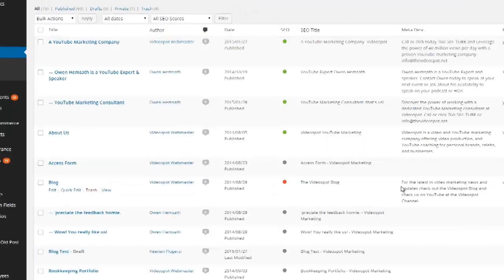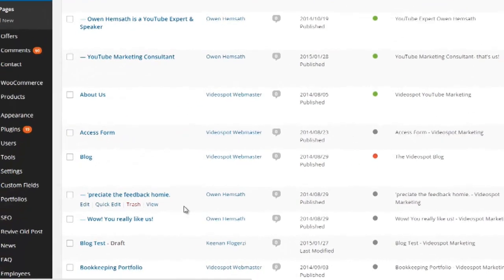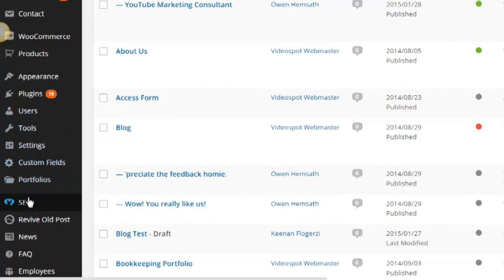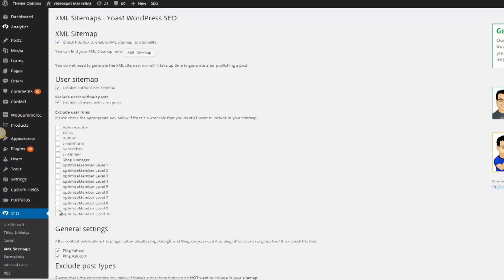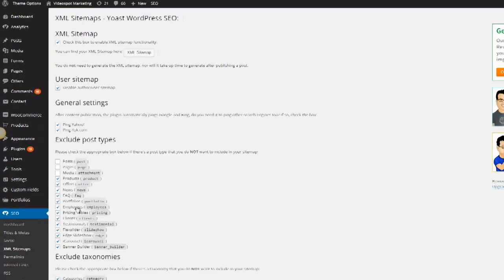We're back in the website backend and you can see that our About Us page has been properly optimized. Now we're going to go to the left-hand side of the screen, scroll down to where it says SEO, and click on XML sitemaps. What we're going to do here is generate a sitemap and send it to Google, and that is going to re-crawl the site automatically.